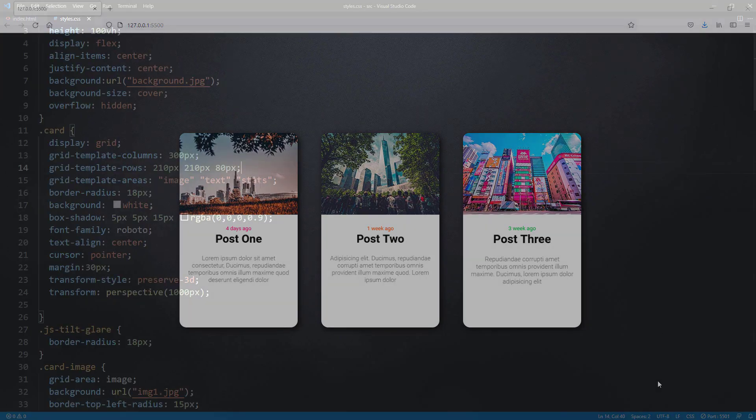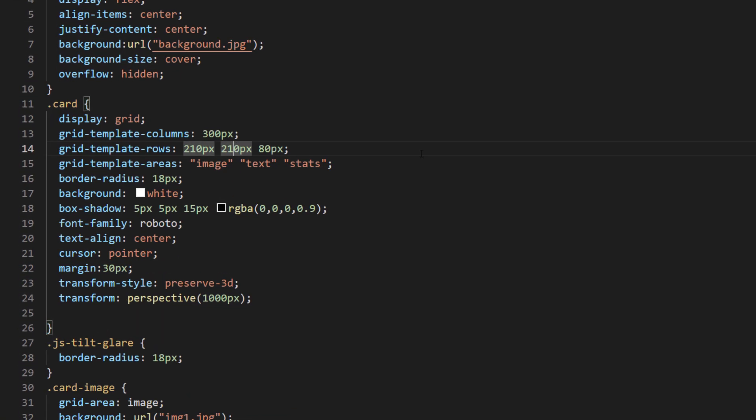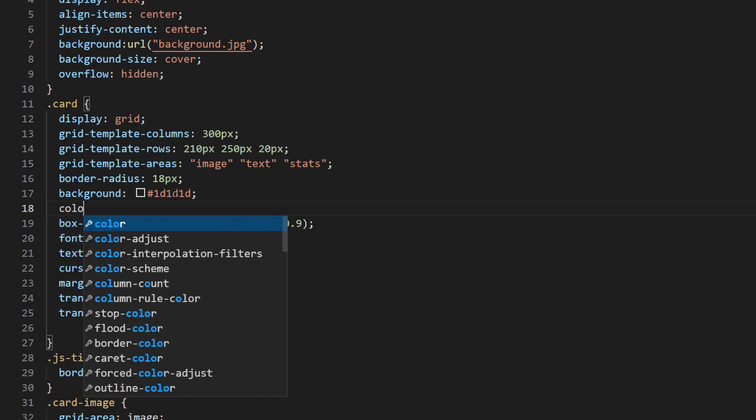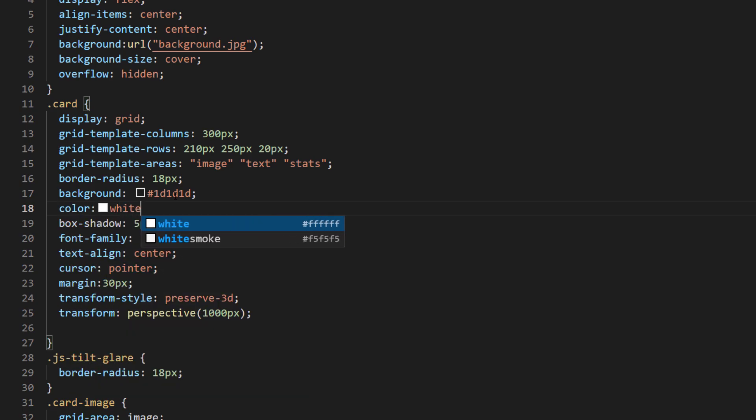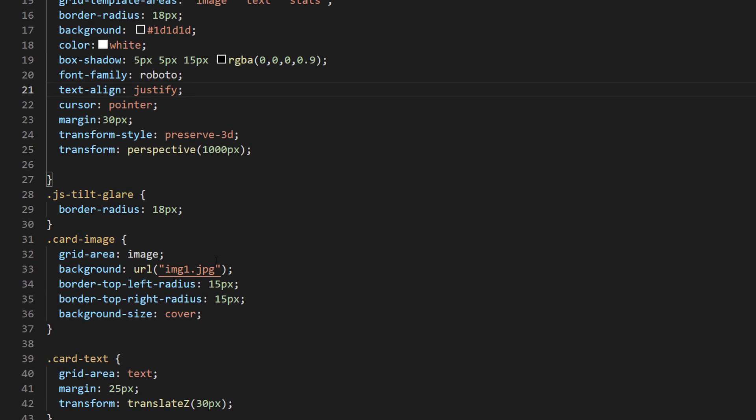Then I'm going to adjust the grid layout, changing the background color to dark gray and default text color to white. Also change the text align to justify and reduce the font size.